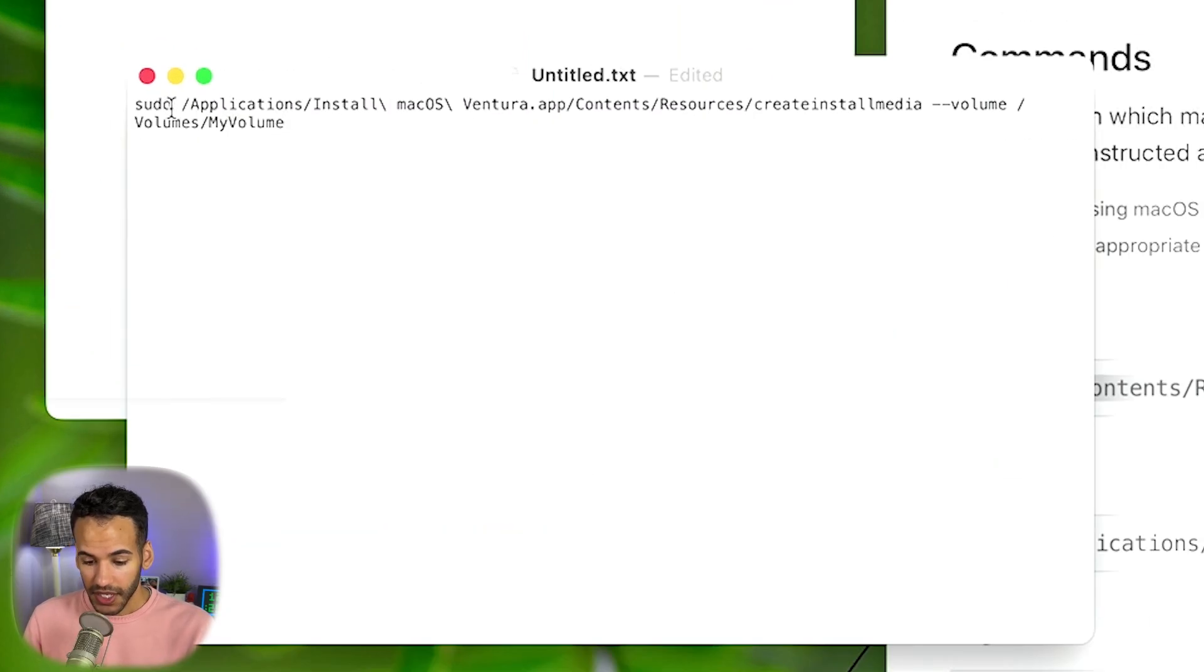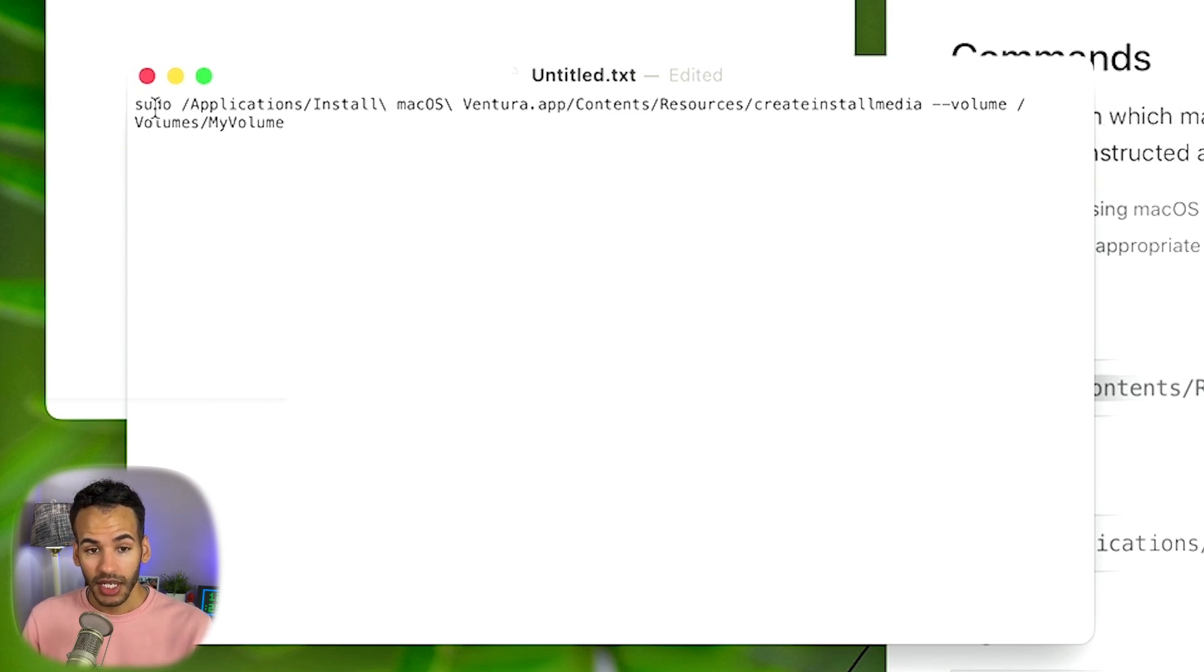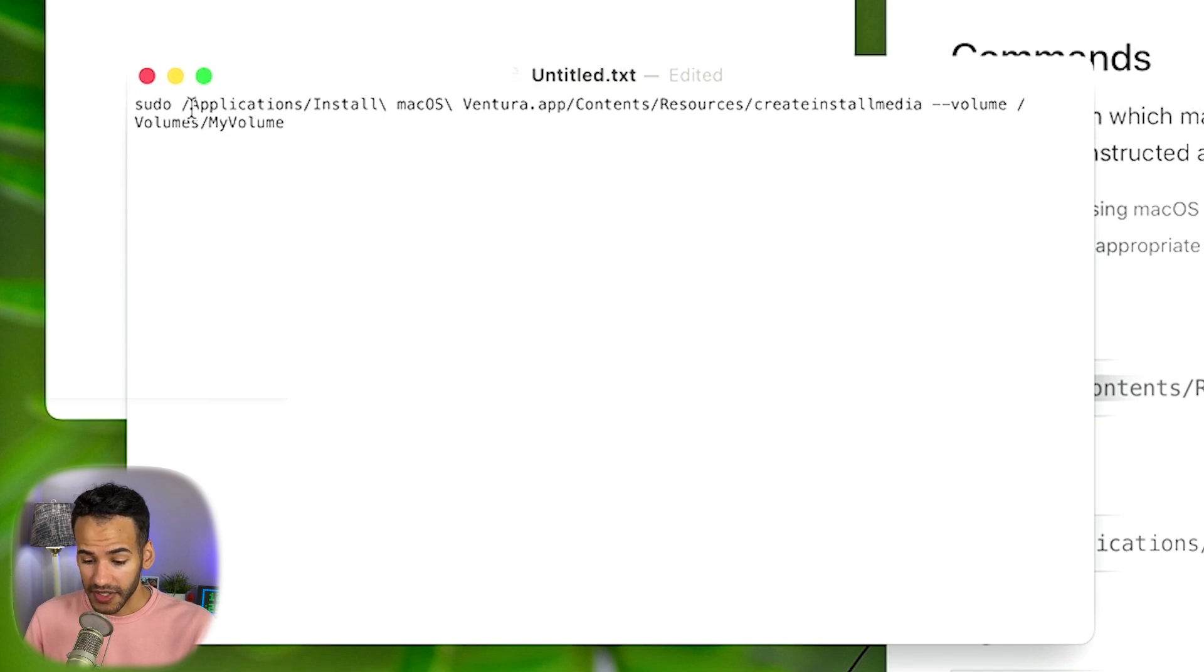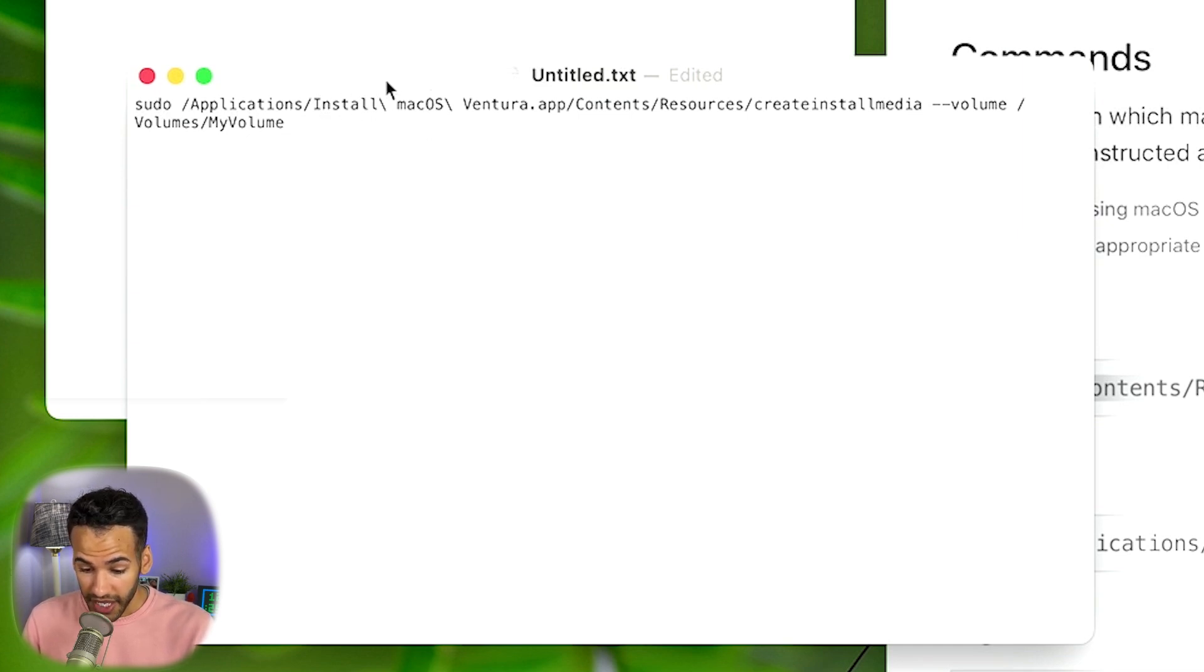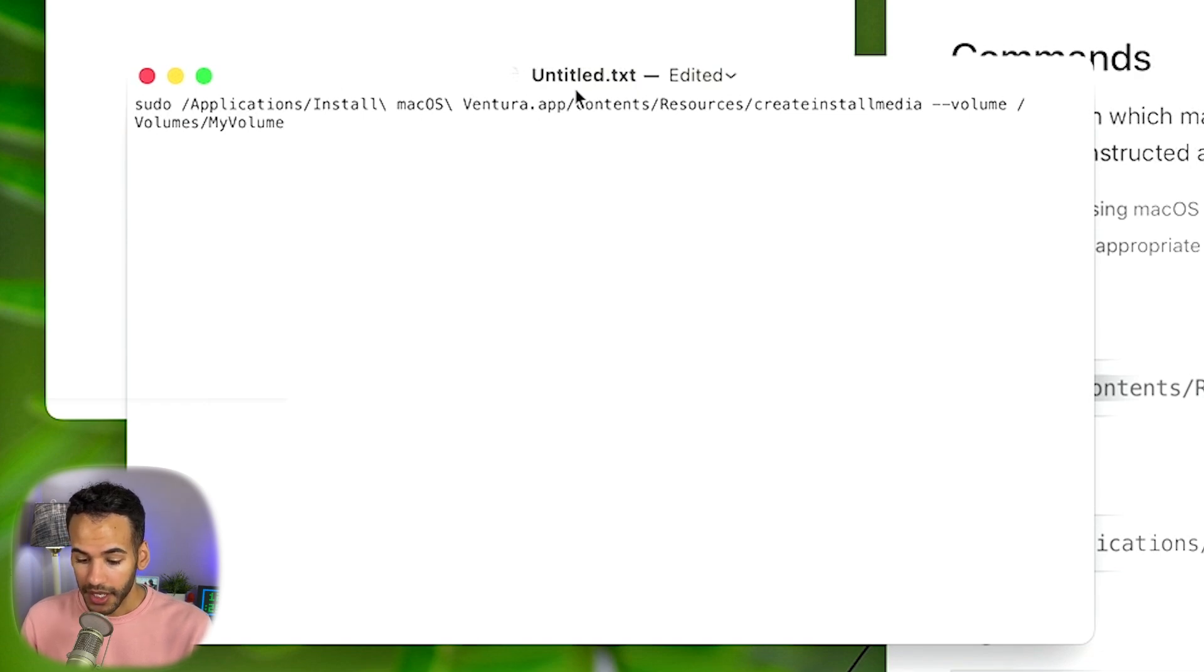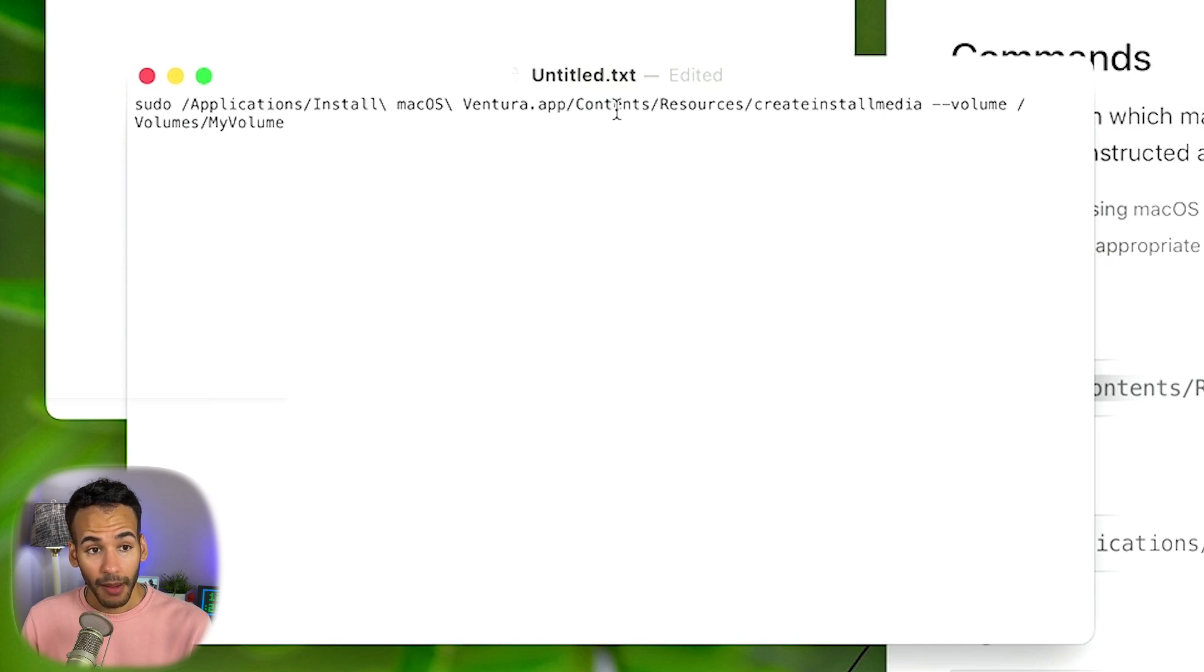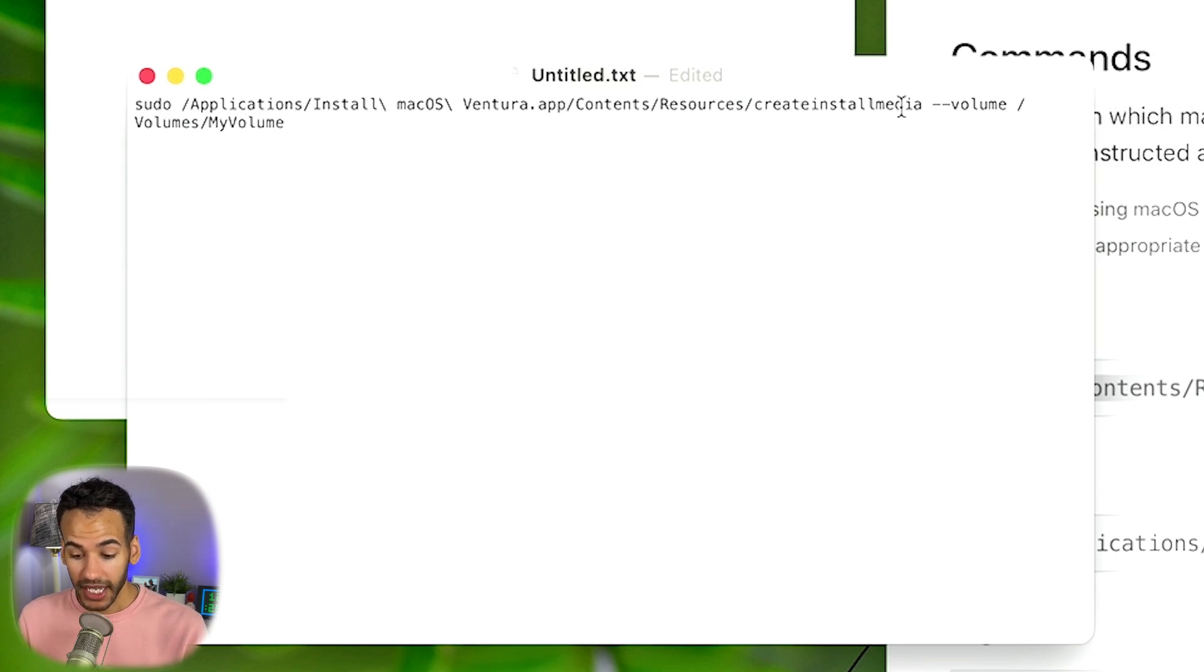This is saying, basically, as the root user, as the person with the most permission, or the account with the most permission on this device, this is what I want you to do. I want you to go into Applications, and then I want you to find Install macOS Ventura. These little slashes here are because there's a space after each of these with that Install macOS Ventura app. And then go into the macOS Ventura app that's in your Applications folder, find Contents, Resources, Create Install Media, and then it's telling it where to install it.